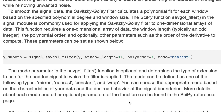The mode parameter in the savgol_filter function is optional and determines the type of extension to use for the padded signal to which the filter is applied. The mode can be defined as one of the following types: mirror, nearest, constant, and wrap. You can choose the appropriate mode based on the characteristics of your data and the desired behavior at the signal boundaries.